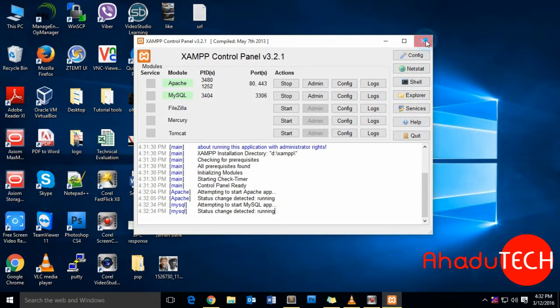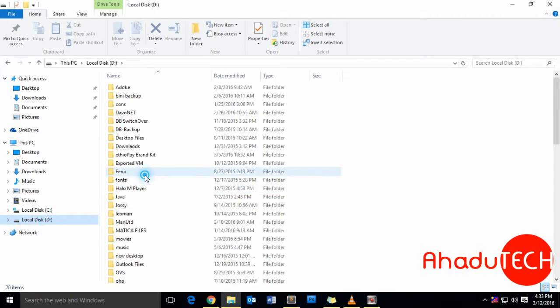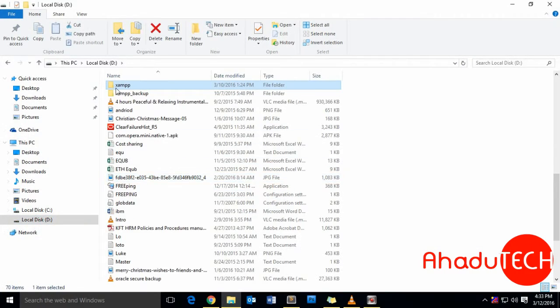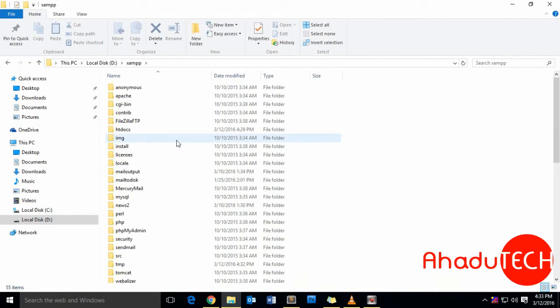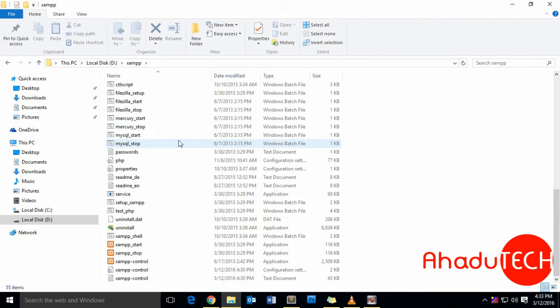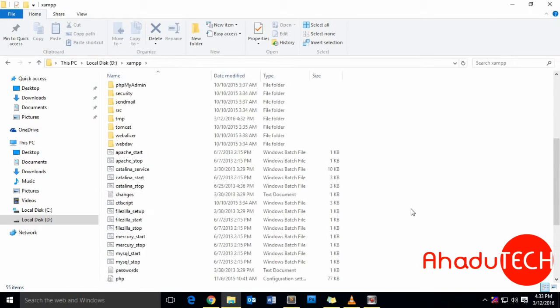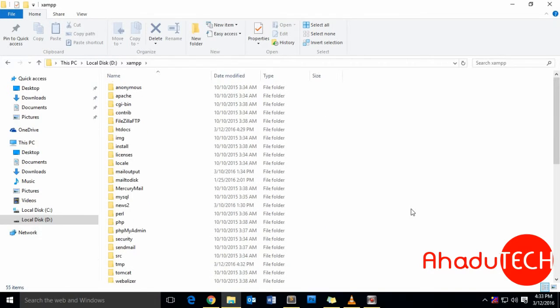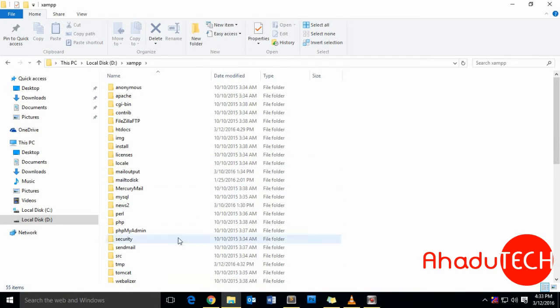Let's see the structure of our XAMPP installation. Go to the C drive folder. This is the XAMPP installation directory, so every configuration file and HTML and PHP files will be placed inside the XAMPP directory.